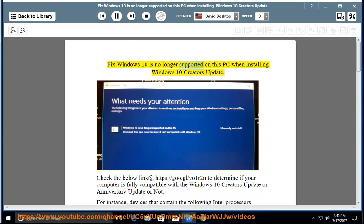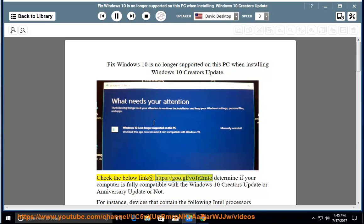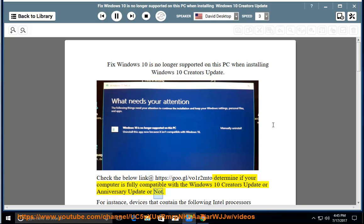Fix Windows 10 is no longer supported on this PC when installing Windows 10 Creators Update. Check the below link at https://goo.gl.vo1r2mto to determine if your computer is fully compatible with the Windows 10 Creators Update or Anniversary Update or not.